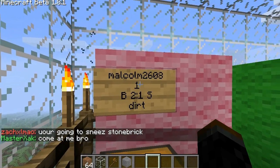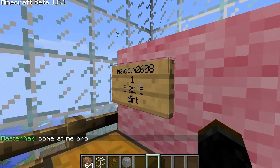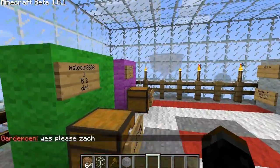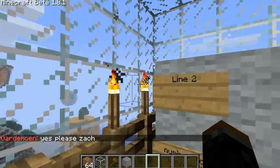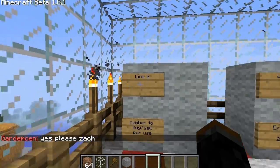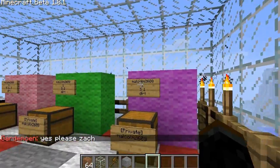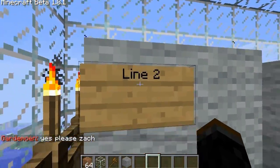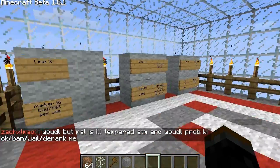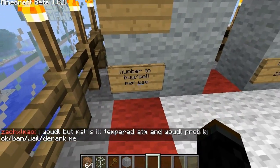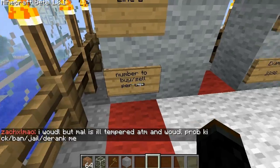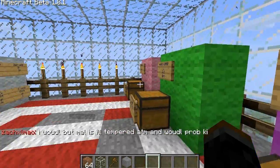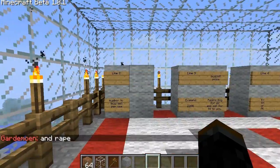The number on the second line is the number of items you want to sell or buy per use. So when you right-click or left-click, this is the number of items that they'll sell to you or buy from you.